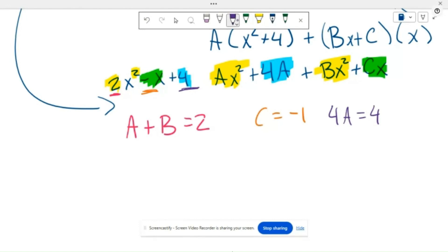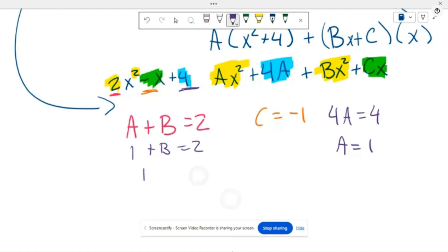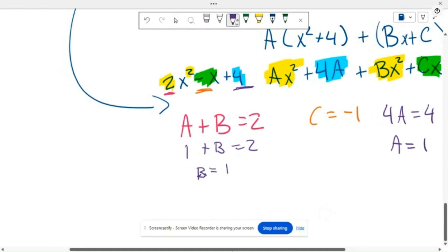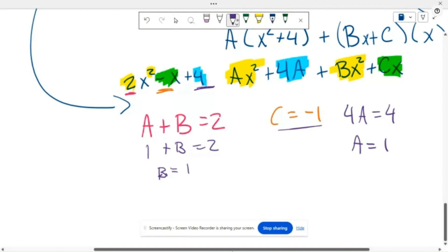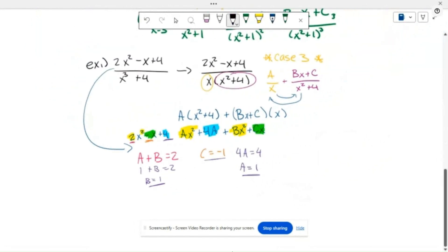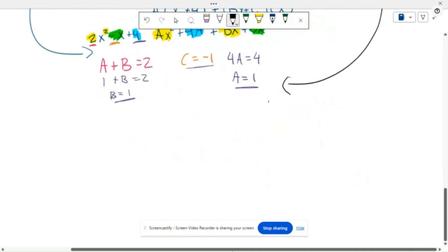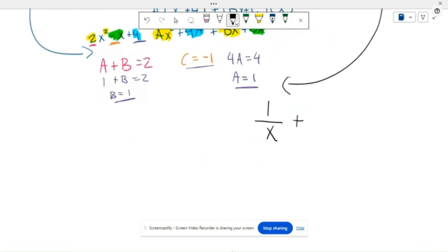Solving is straightforward: C equals negative 1, and 4A equals 4, so A equals 1. Since A plus B equals 2 and A equals 1, then 1 plus B equals 2, so B equals 1. Plugging A, B, and C back into Case 3 — A over x plus (Bx plus C) over (x squared plus 4) — we get 1 over x plus (x minus 1) over (x squared plus 4). Now we are free to integrate.